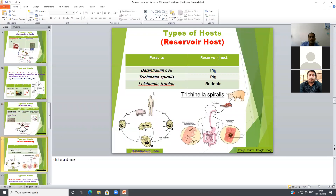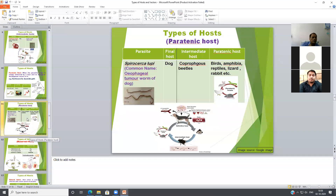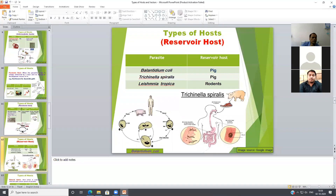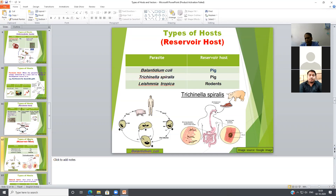Another type of host is the reservoir host. The reservoir host is a host which carries the infection but no pathogenesis or symptoms occur inside the host. The reservoir host acts as a constant source of infection for the susceptible host.